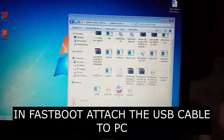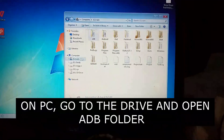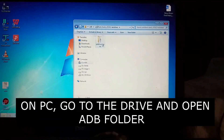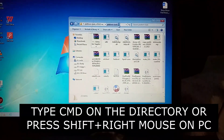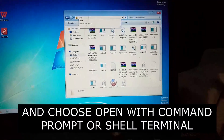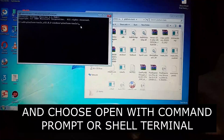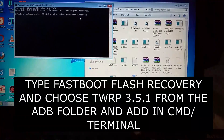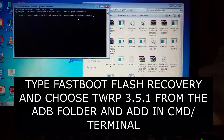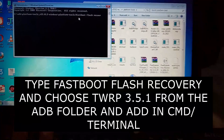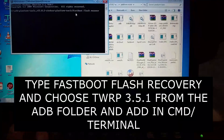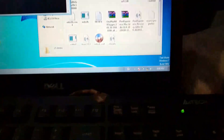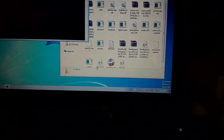Now connect your phone to your PC with a cable and go to your ADB folder. Open CMD — you can use the platform tools folder or right-click to open CMD in that directory. Type the command: fastboot flash recovery, and your recovery file should be in the ADB folder. Drag and drop the recovery file into the command like this.